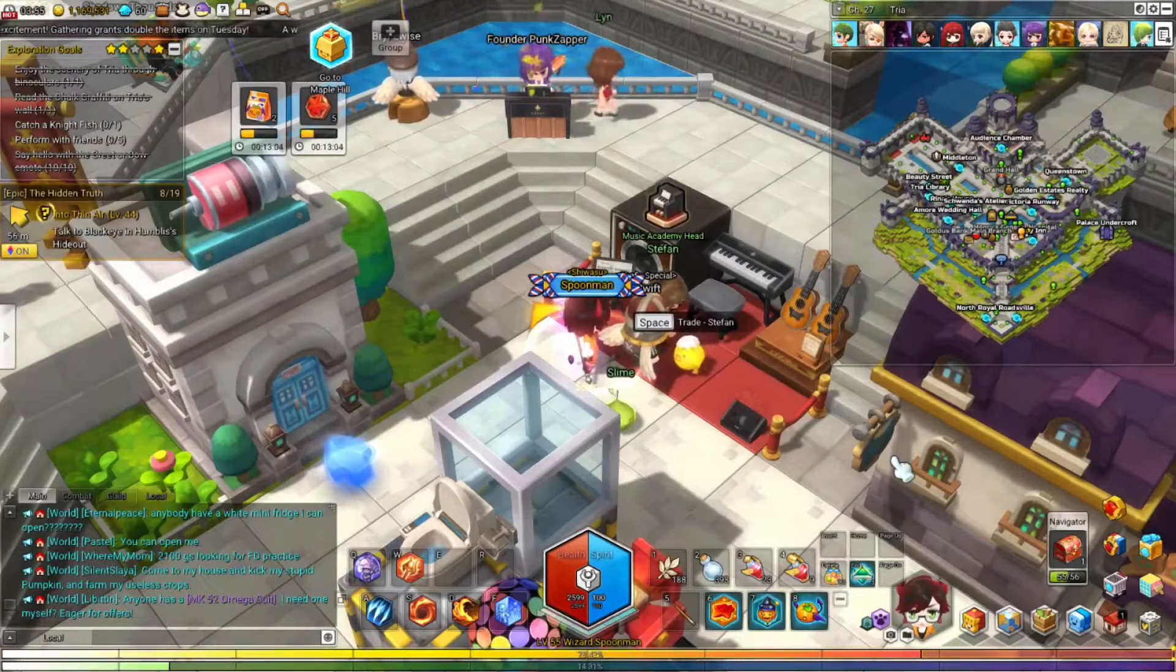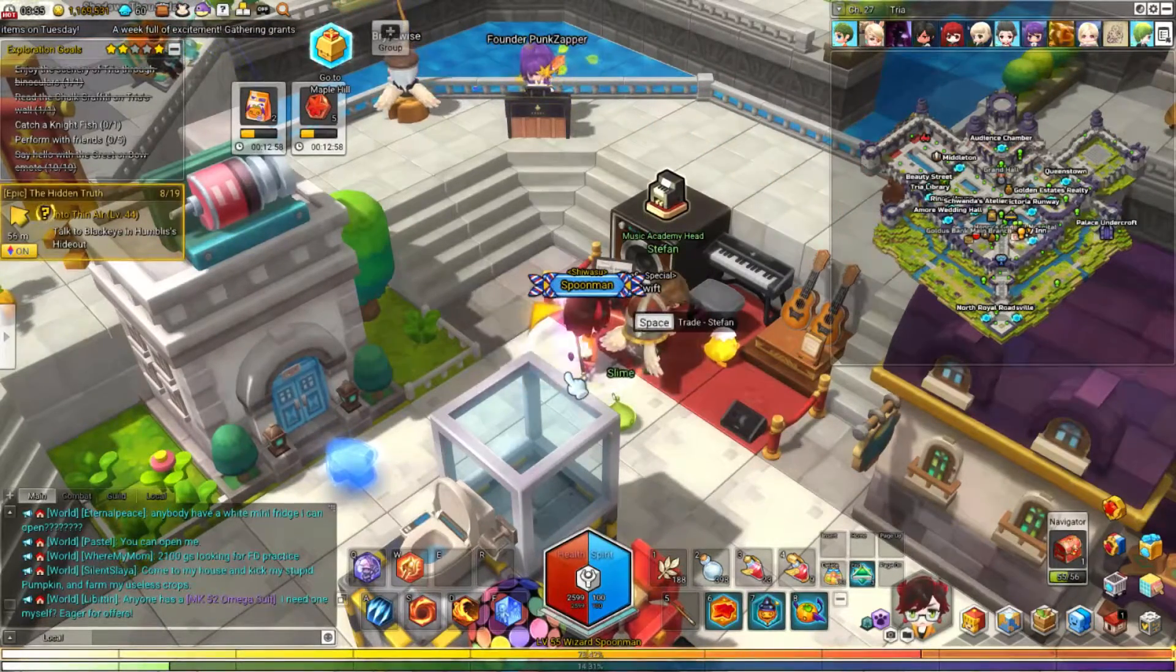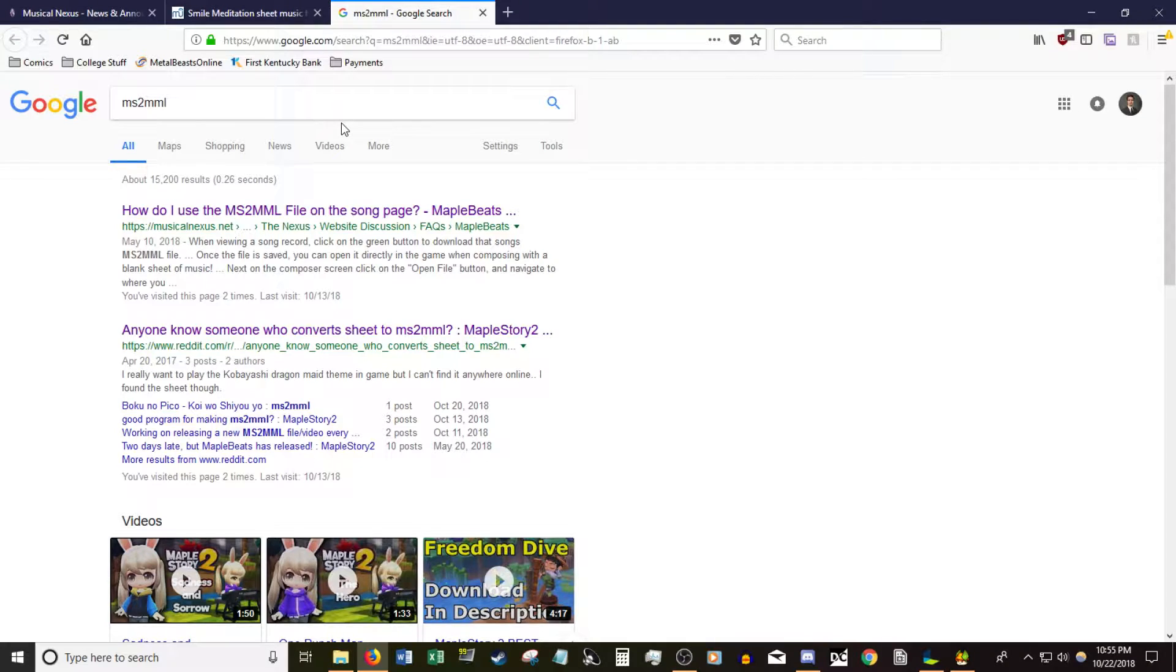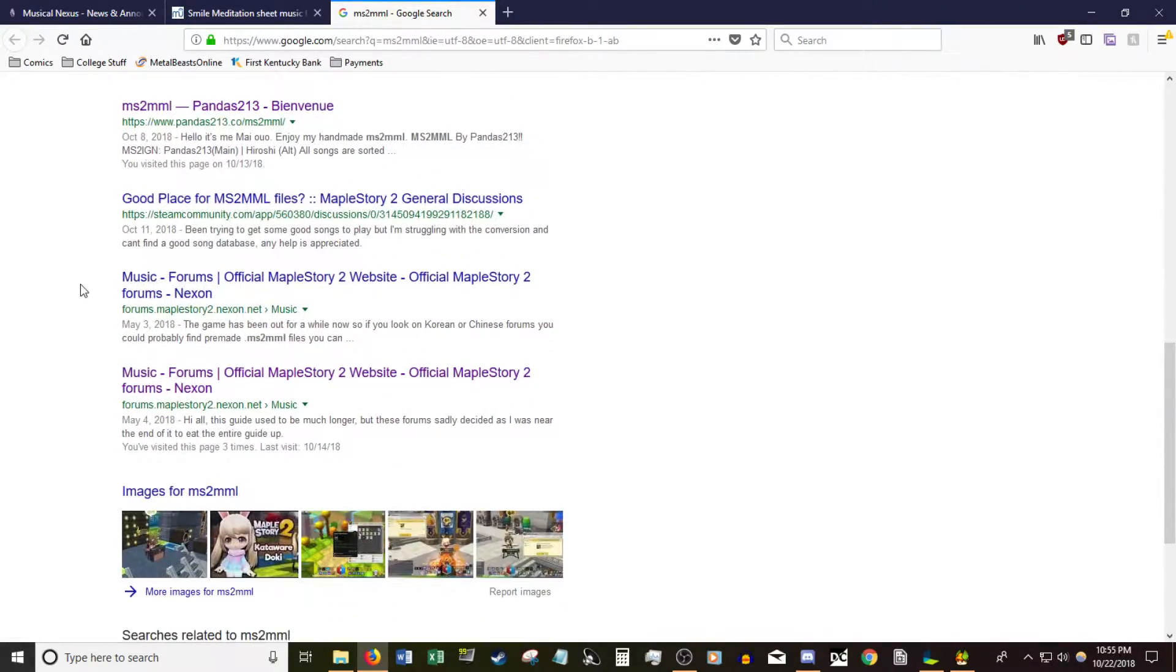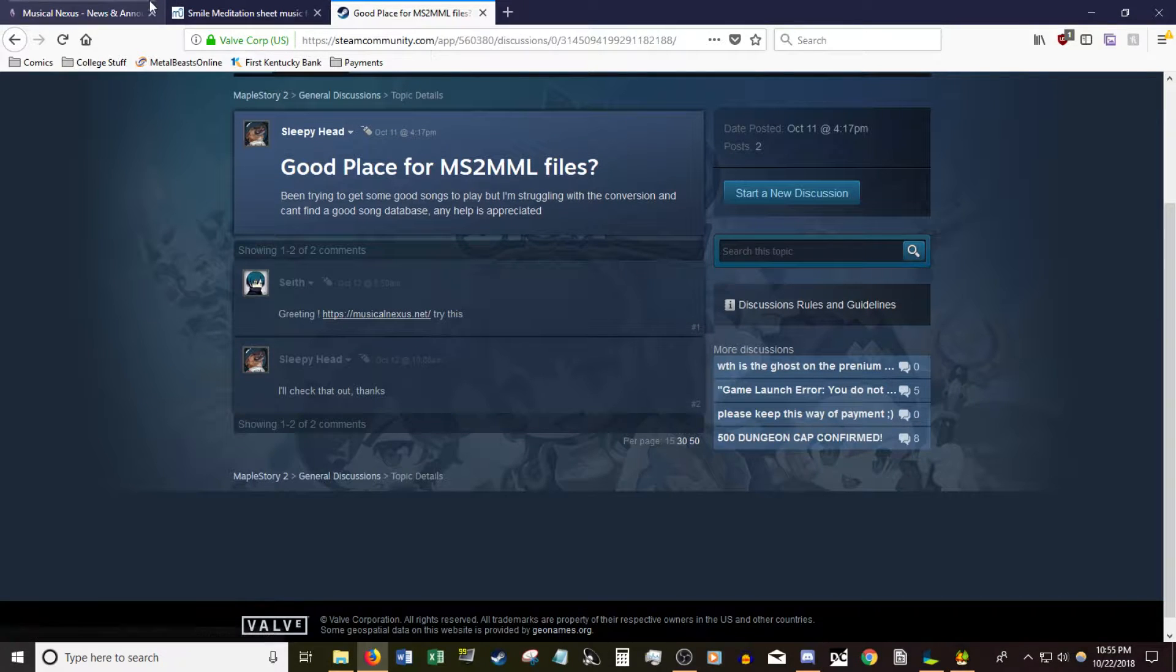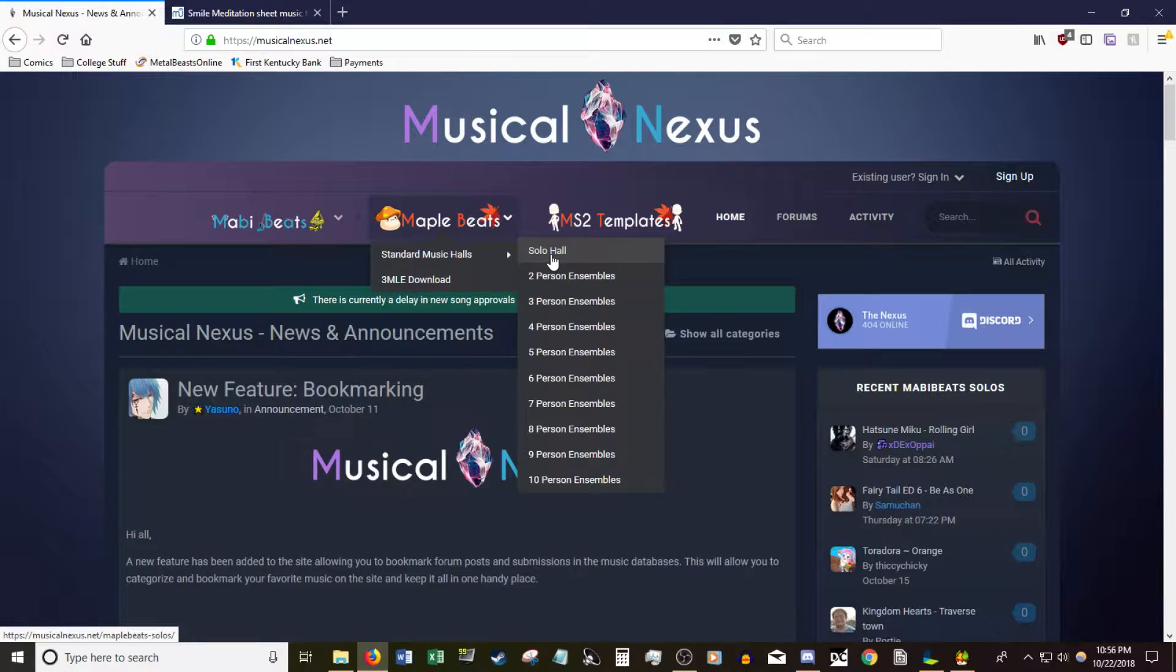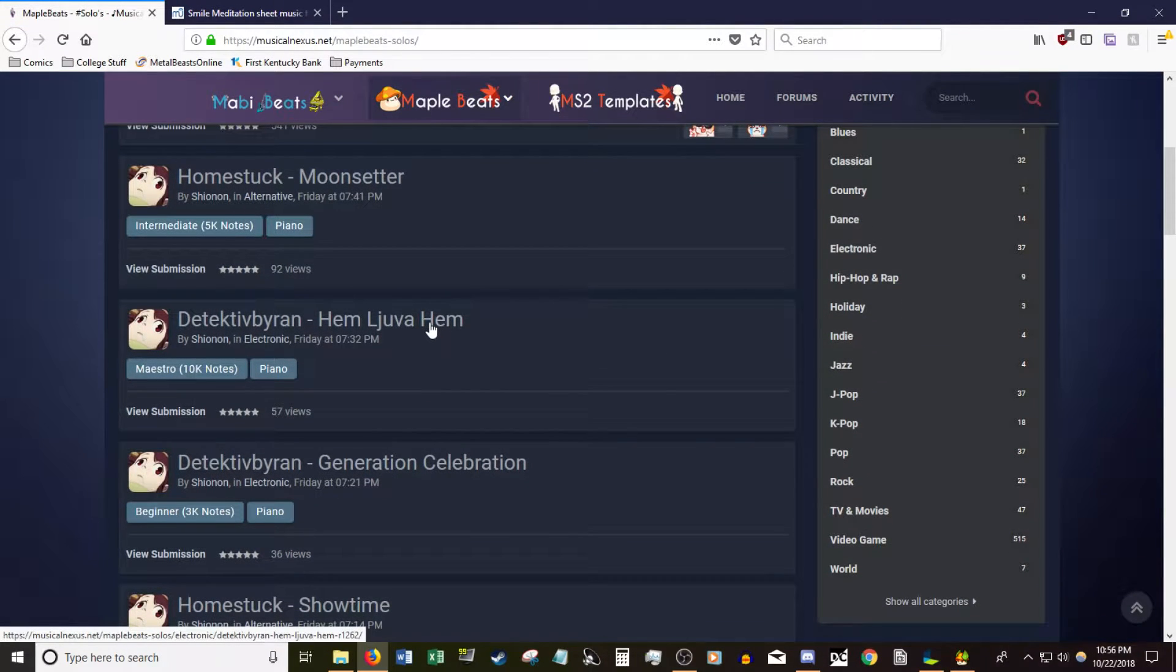Now, as far as getting songs into the game, there's two ways you can do that. I'm going to go to my house for a minute. Now, method number one is easy, all you have to do is Google MS2 MML. This is what we would consider the file type for a finished product, a finished song that you can import into MapleStory 2, and you don't have to do anything to it. What's a good place for these files? Musicalnexus.net. Oh, look at that, I'm already here. Maple Beats, Standard Music Halls, and you've got your solos, and you've got ensembles, nice and organized. This is a really good place to find your favorite song, but let's assume it's not there.